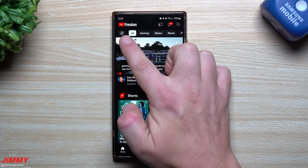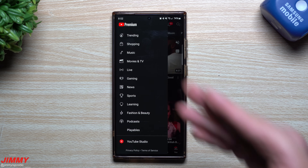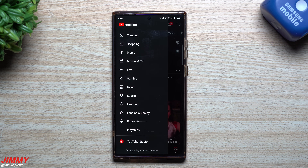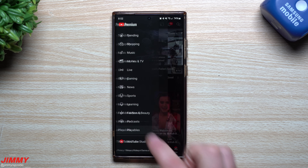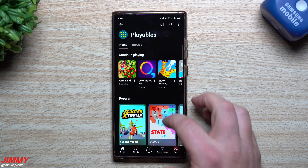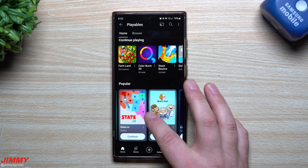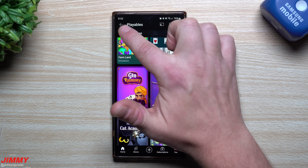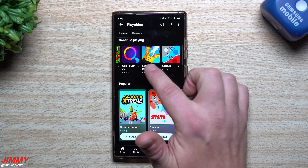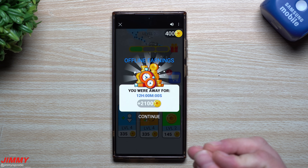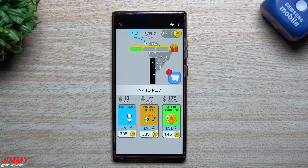The next brand new feature: on your home page, top left, there's an icon where you can see trending, shopping, music, movies, TV, live, gaming, and news. If you have YouTube Premium, there's a section called Playables — a way to play games through cloud gaming rather than downloading them to your phone. It shows popular games you can browse and play.